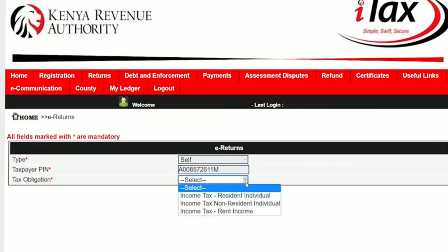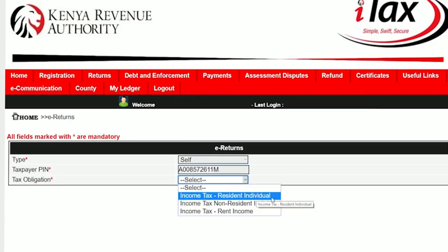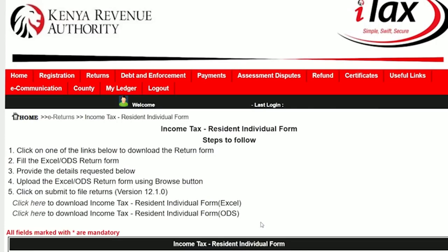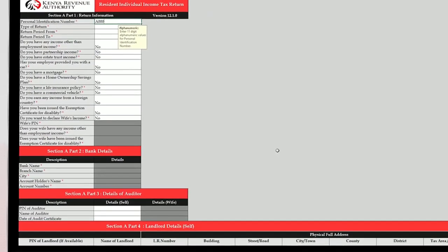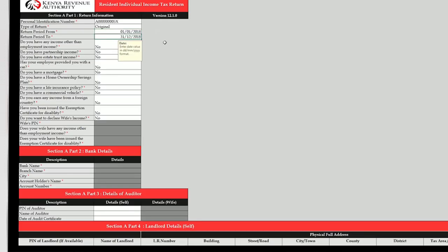Select the Tax Obligation — Income Tax Resident or Income Tax Non-Resident — and click Next. Click to download the Income Tax Return form in Excel using the provided link. Enter the PIN, type of return, return period from, and return period to, and select Yes to the question of whether you have any income other than employment income.